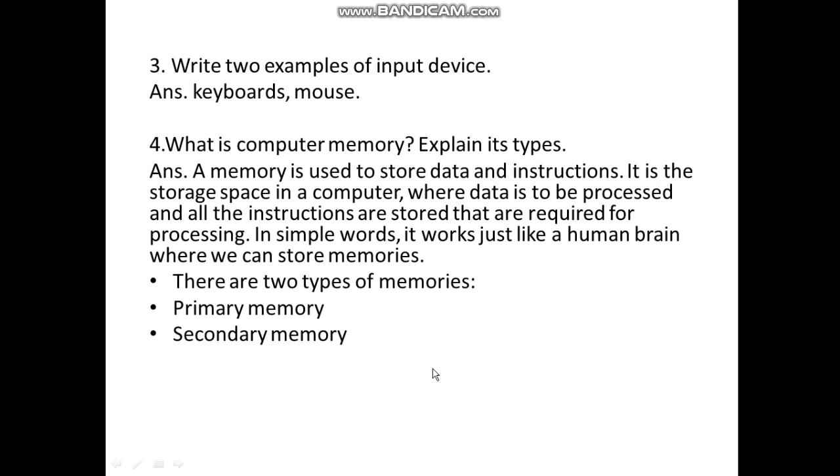Write two examples of input devices: keyboard and mouse. What is computer memory? A memory is used to store data and instructions. It is the storage space in a computer where data is to be processed and all the instructions are stored that are required for processing. In simple words, it works just like a human brain where we can store memories. There are two types of memories: primary memory and secondary memory.